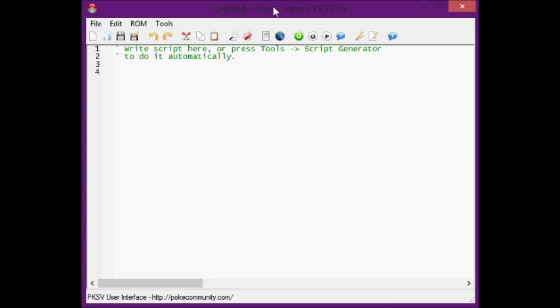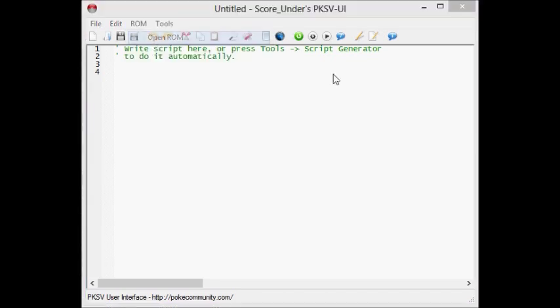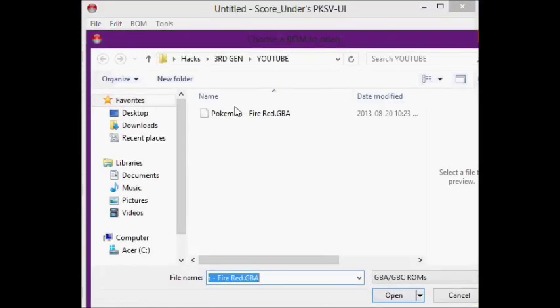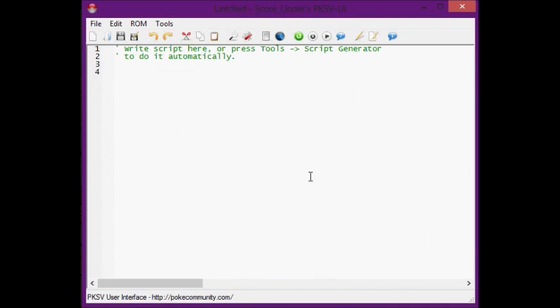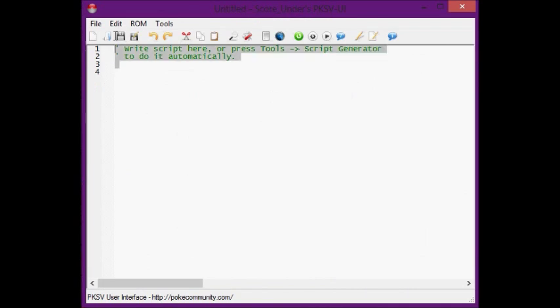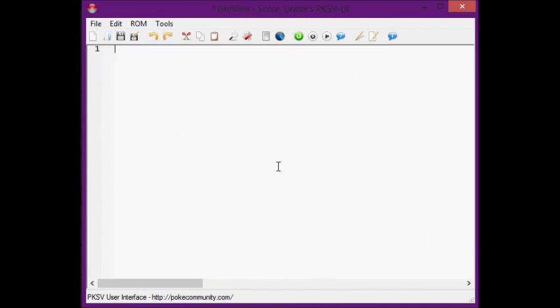So first we start off with our beautiful Pokémon Script Viewer. First things first, open the ROM. We're going to start with hashtag dynamic space 0x74000. Still have no idea what that does, but whatever. Hashtag org at starting. That's what we're going to be naming our script.